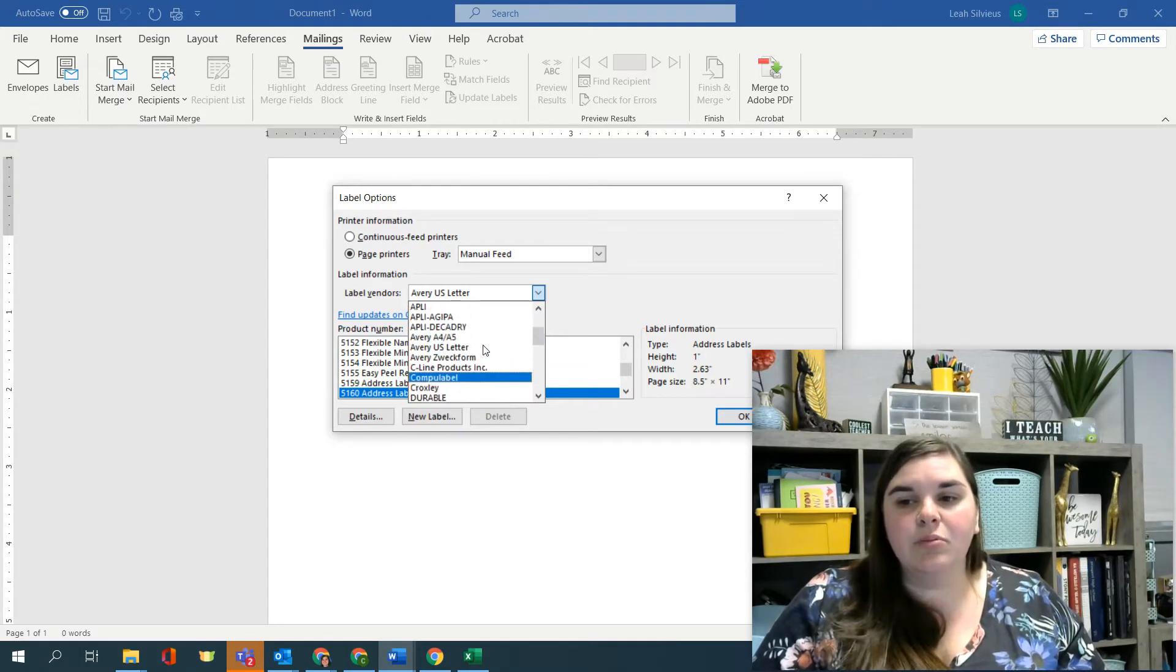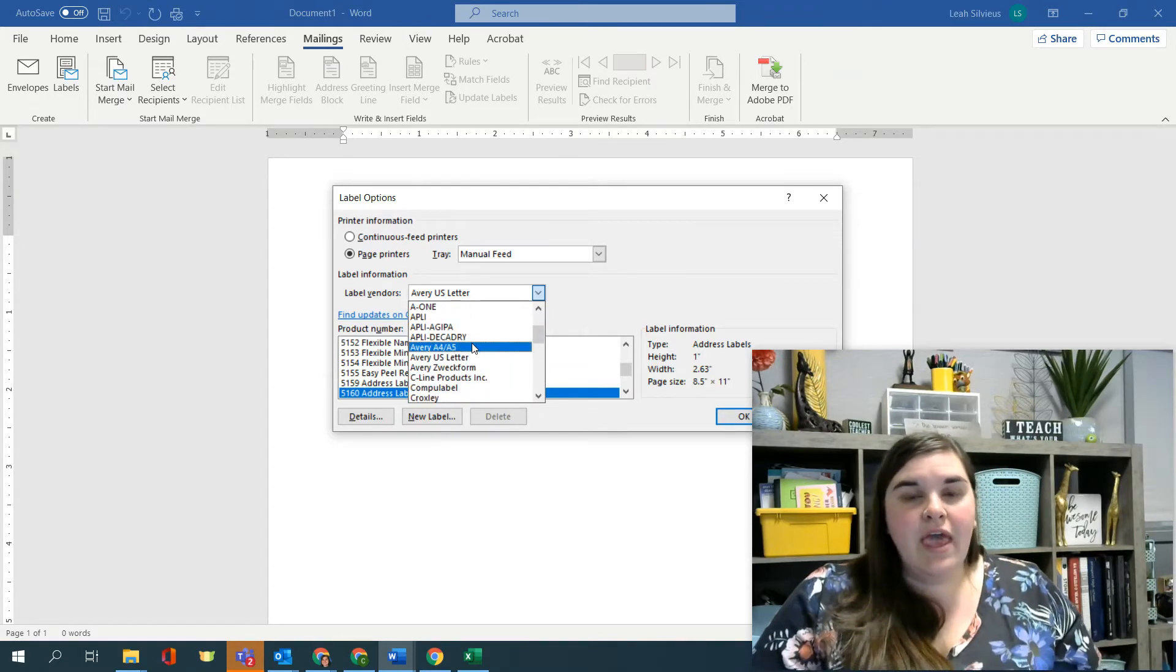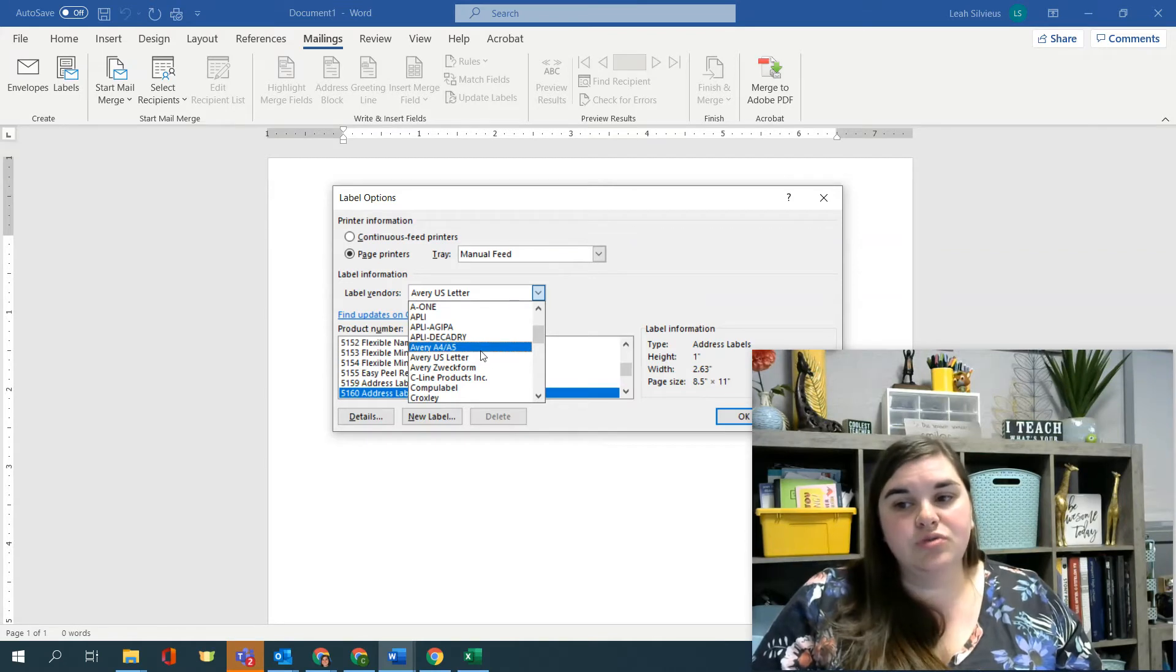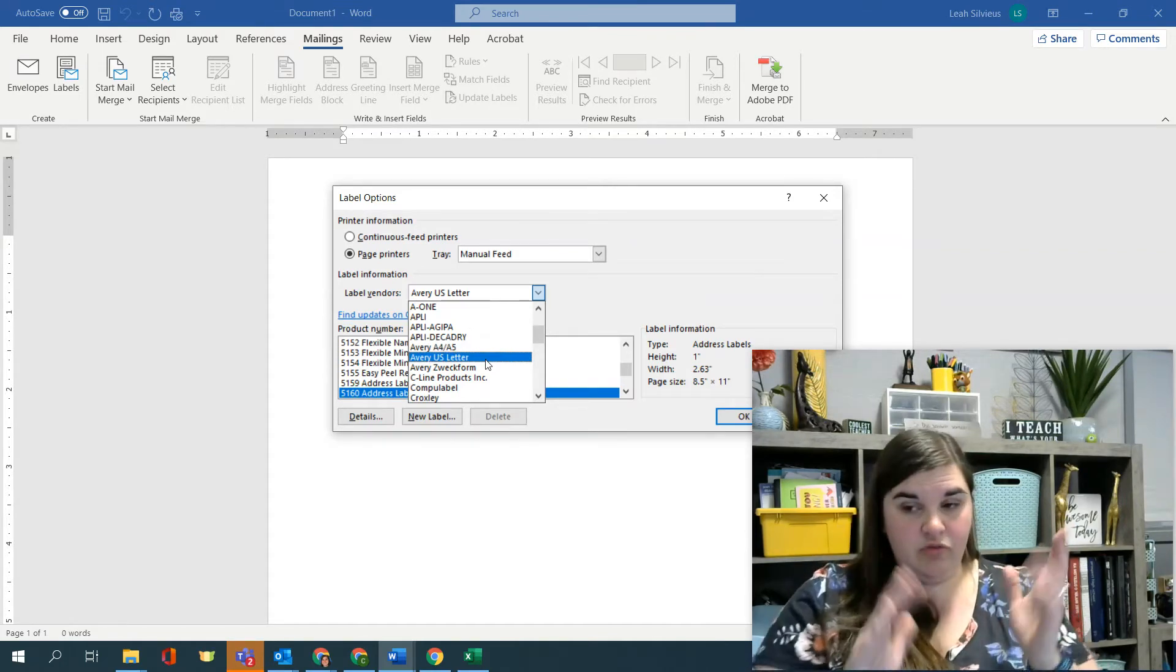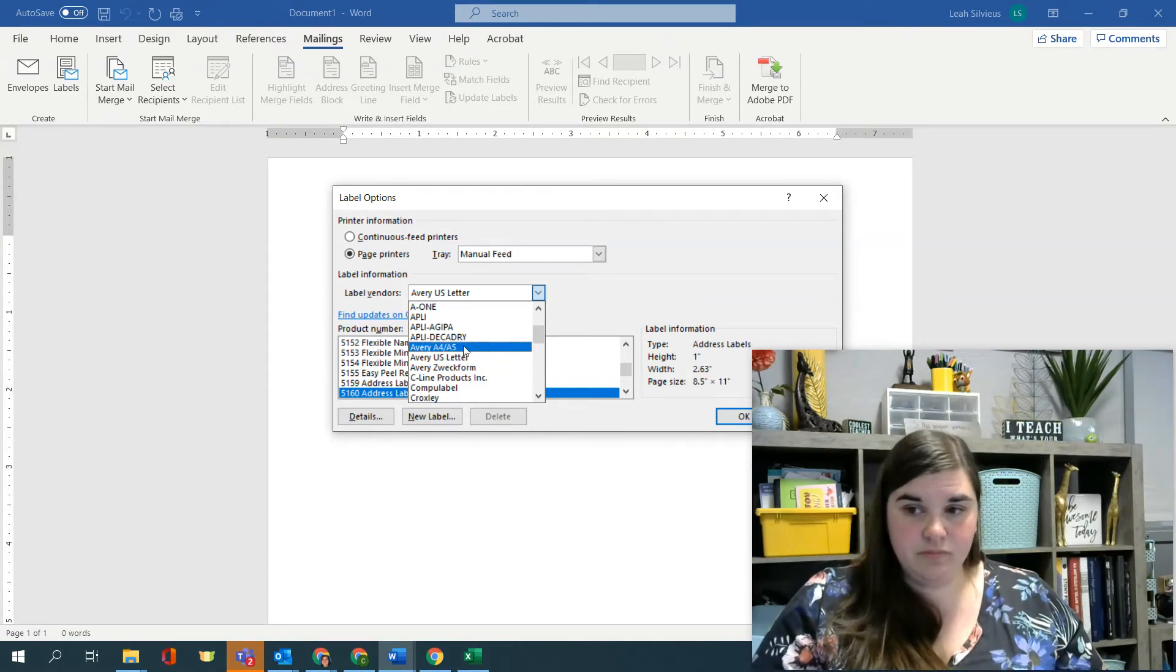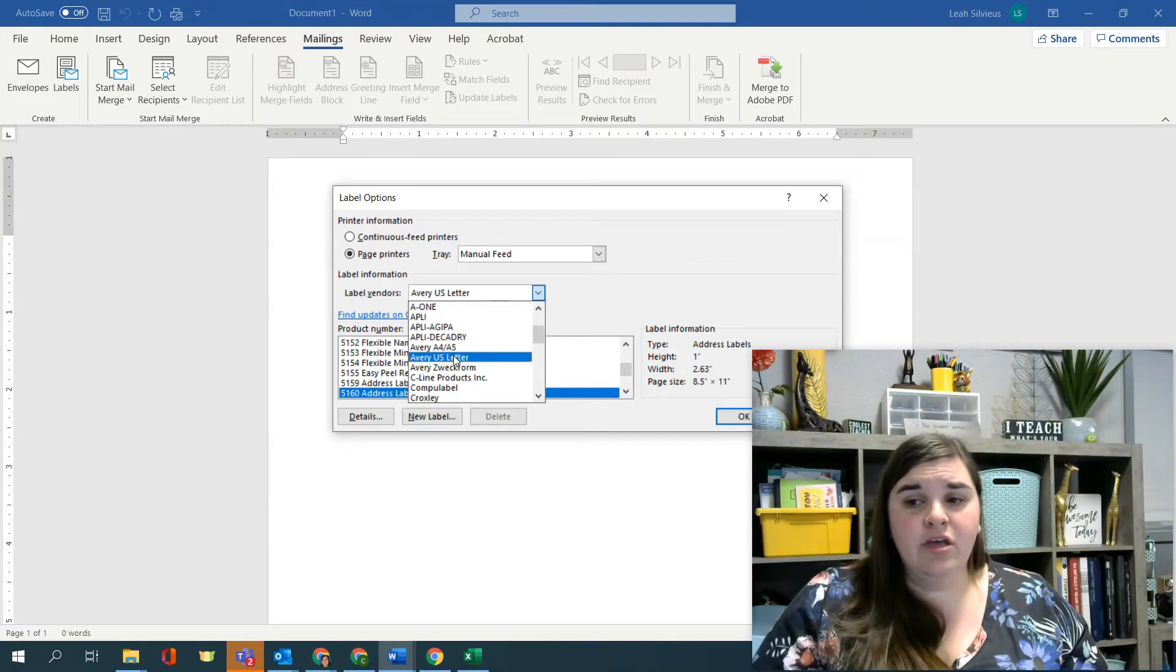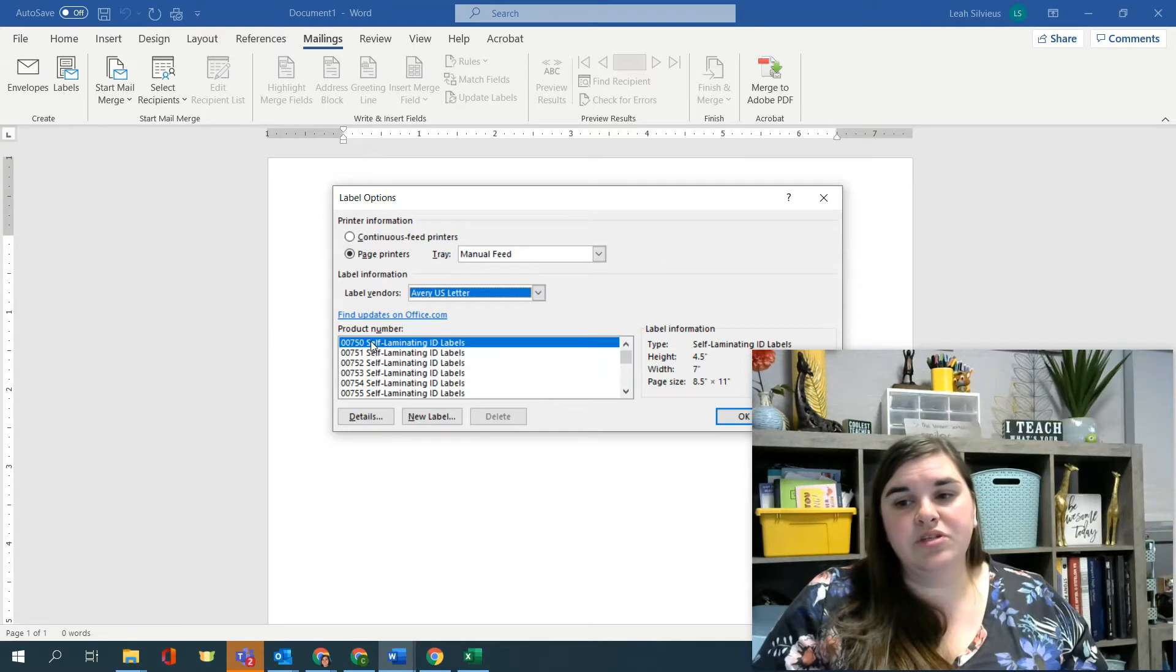And then one of the most common ones is Avery. Avery creates two types. They have ones that are eight and a half by 11 pages, which is US letter. And then ones that are A4 by A5, which is a smaller page size. So we're going to choose Avery US letter.